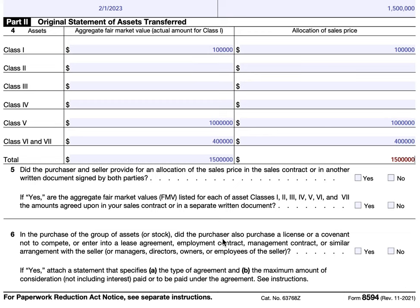In Part Two, Question 5: did the purchaser and seller provide for an allocation of the sales price in the sales contract or in a separate written document? Sometimes it'll be in the sales contract, sometimes there'll be an addendum, but the important thing is that both parties agree to that in writing. And then if the answer is yes, are these aggregate fair market values in accordance with the amounts agreed to in your sales contract or that separate written document?